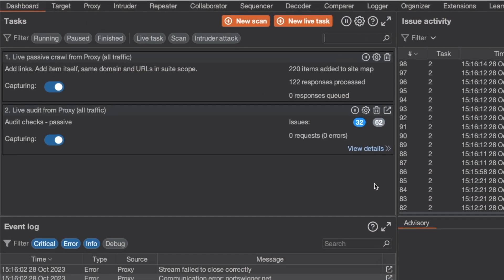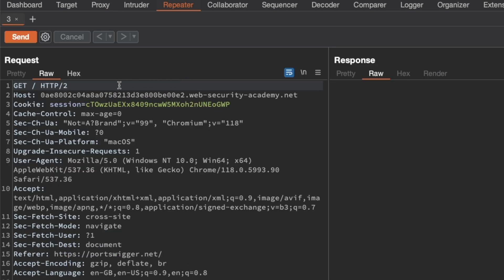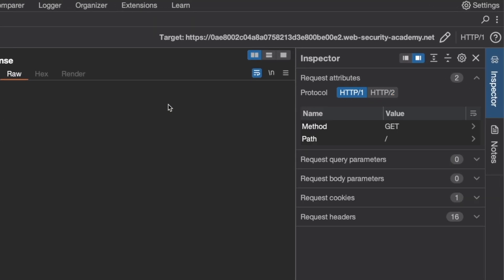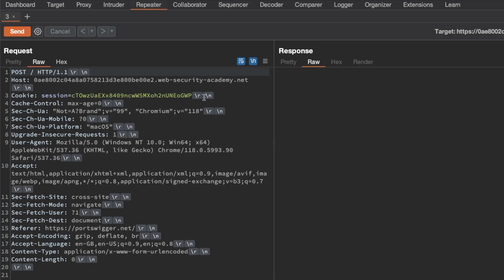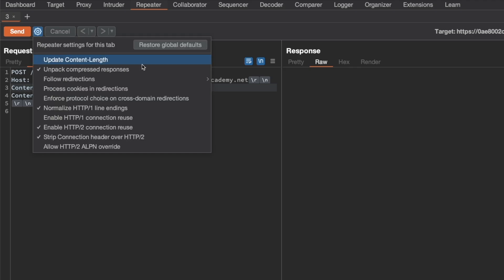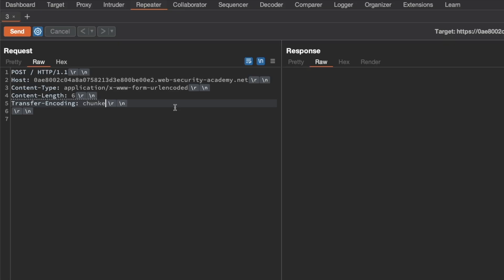Now let's see what that looks like in the lab. I'll switch to Burp, go to Proxy and HTTP History, grab the GET request for the root endpoint, and send it to Repeater. In Repeater, you can see we're using HTTP2 on line one. Go to the Inspector window under Request Attributes and downgrade to HTTP 1.1. Then change the request method to POST and enable showing new lines or carriage-return line-feeds — that's useful for request smuggling. I'll also clean up some request headers and turn off 'update content-length automatically' under request settings, since we want to control that ourselves and set it to six.